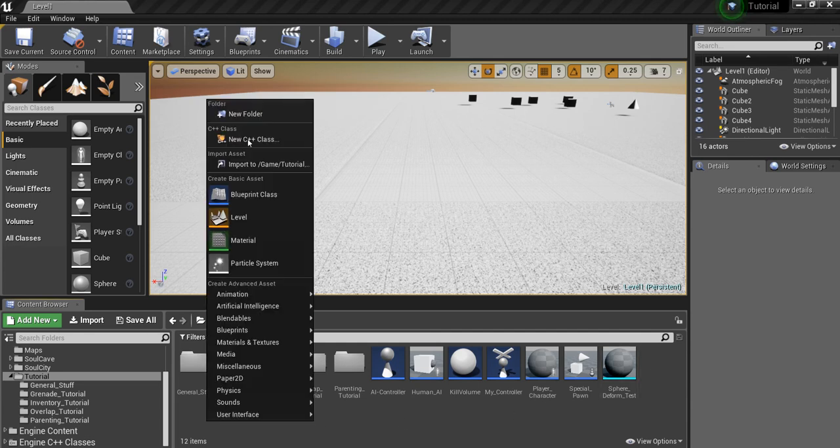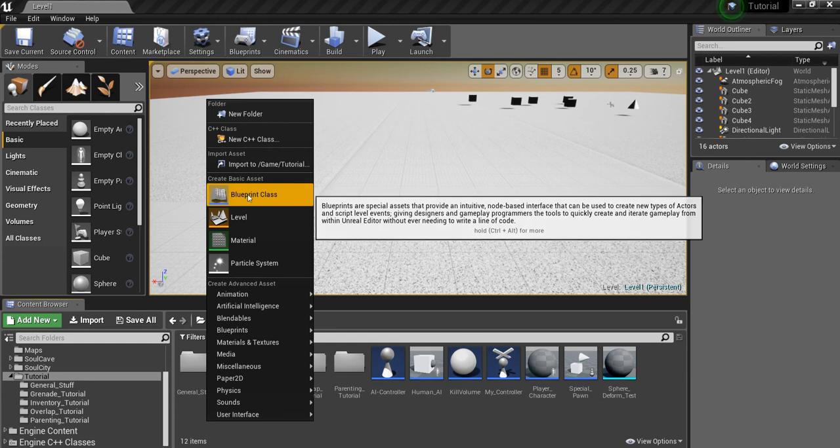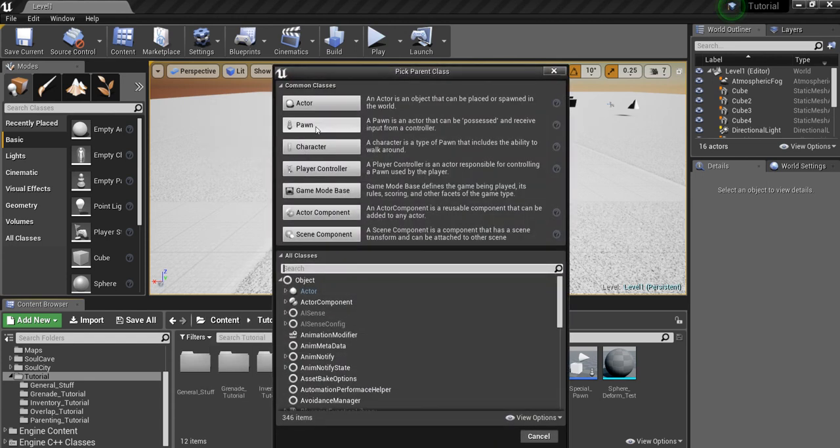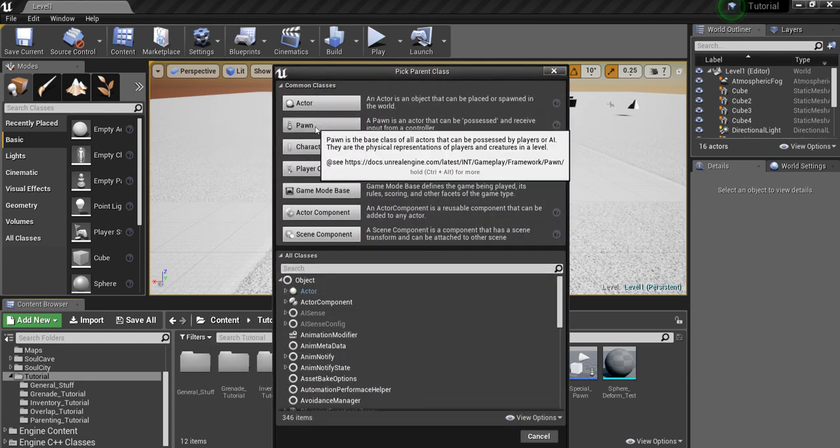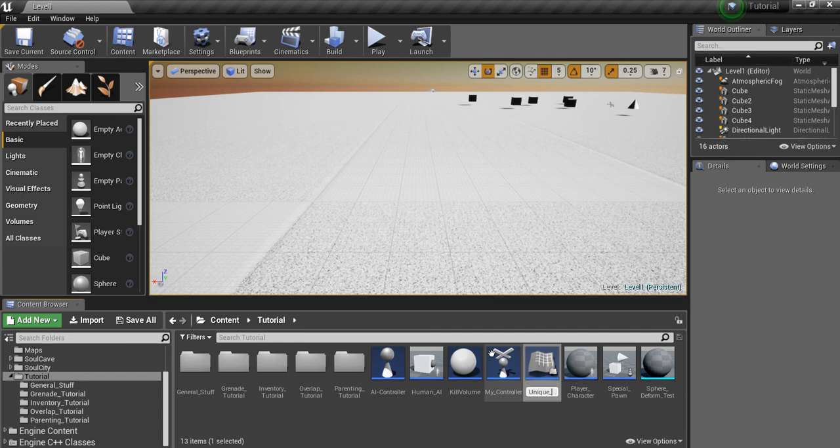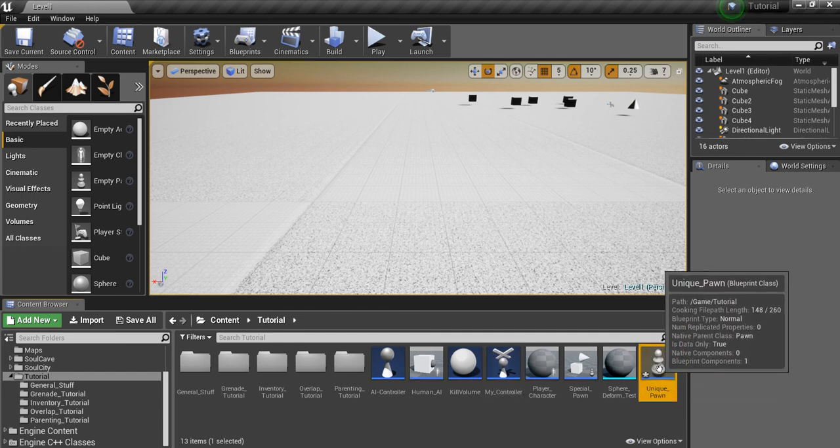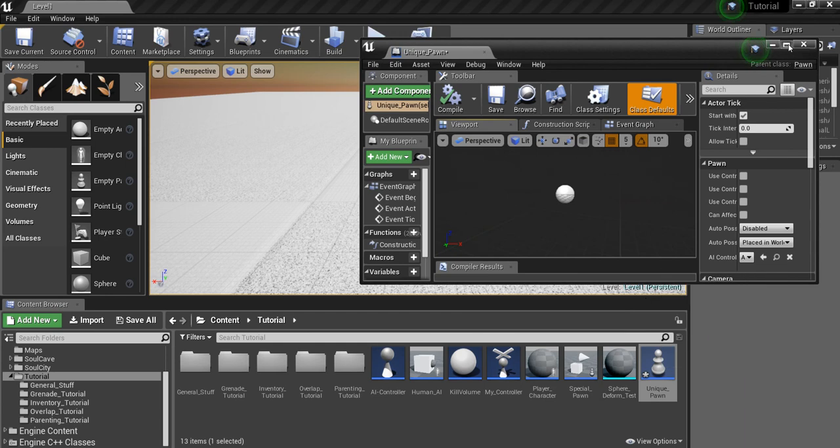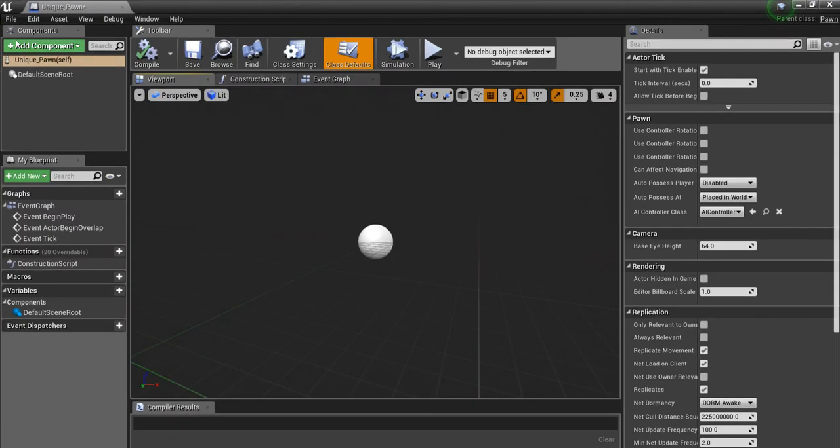First things first, we're going to create our pawn class. Call this unique pawn. We're going to go into that blueprint and I'm just going to very crudely create a pawn for us to mess around with.